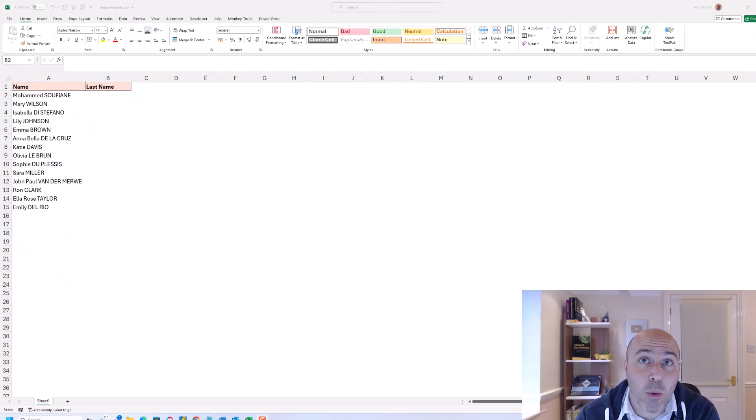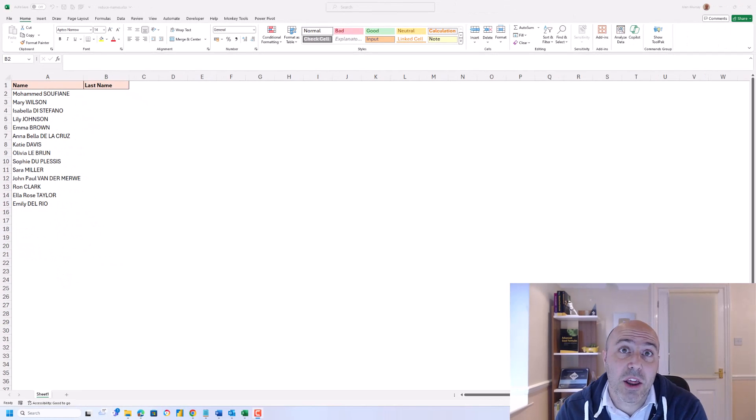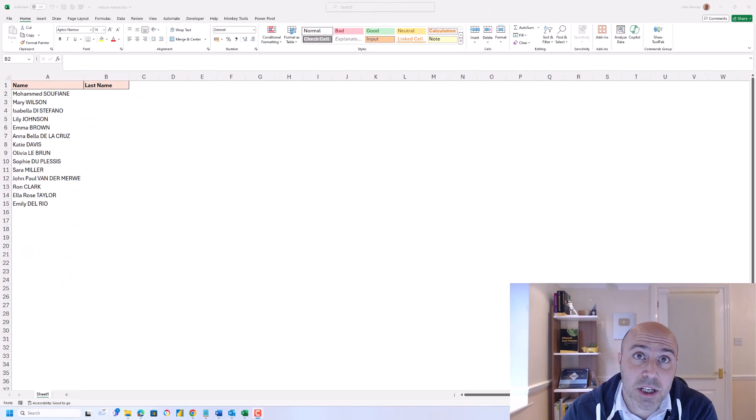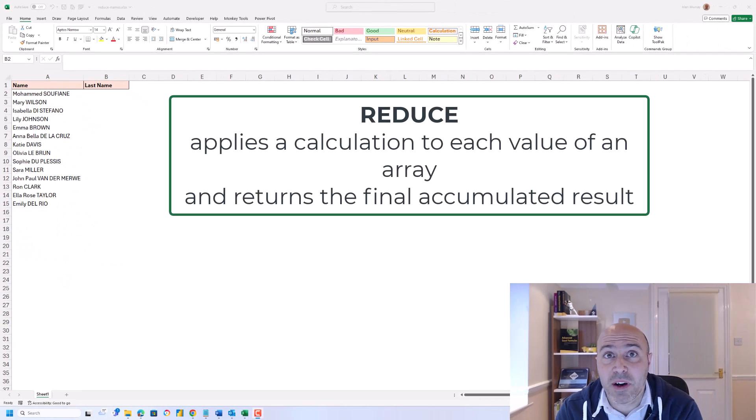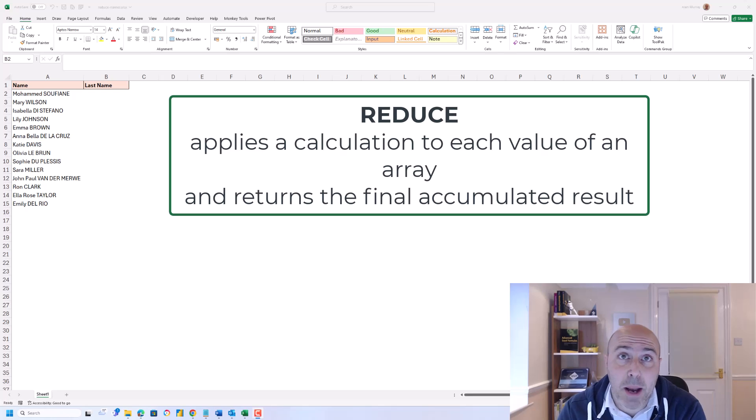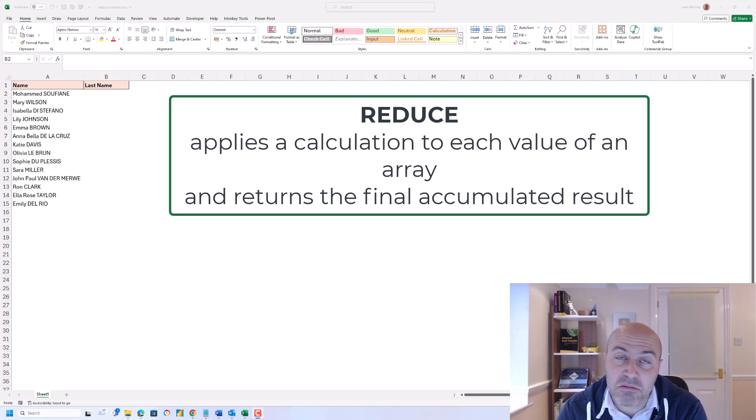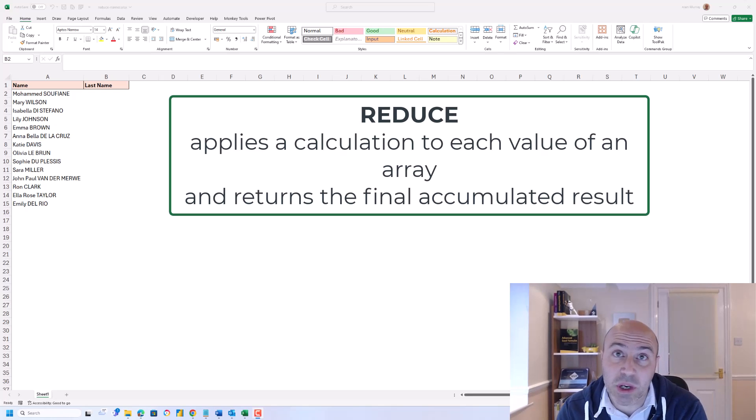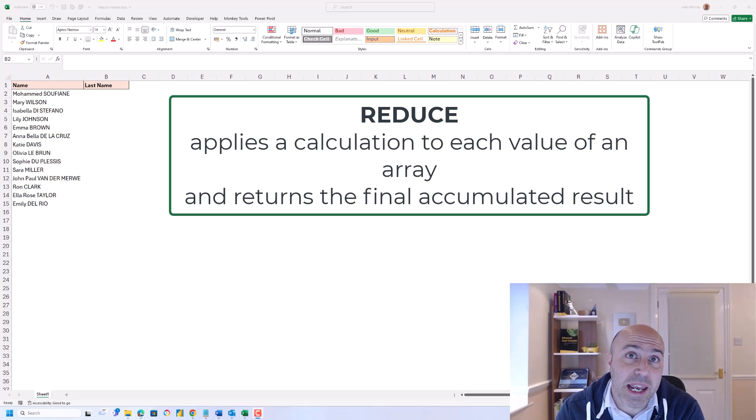Now what is the REDUCE function? Well, it is a function that applies a lambda, so a calculation that we decide on, to each value in an array.